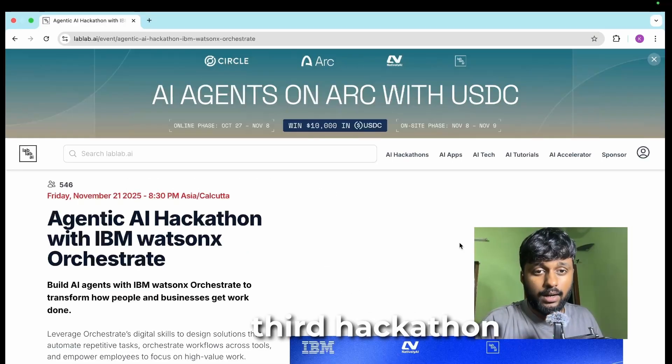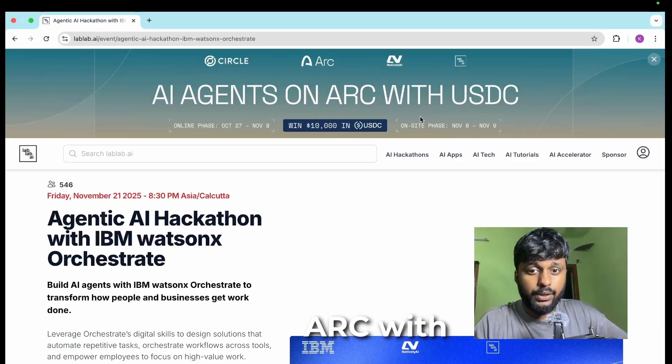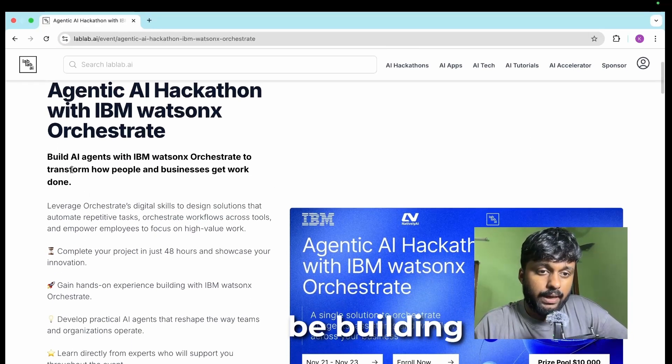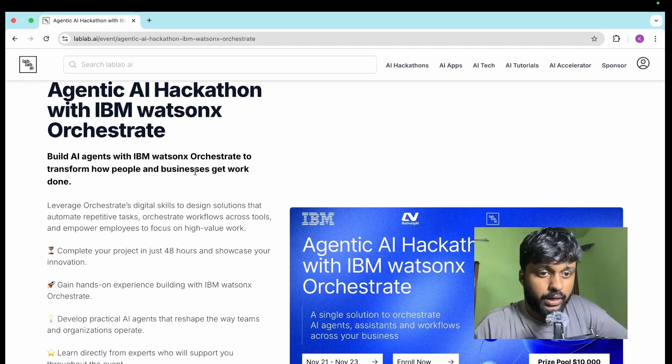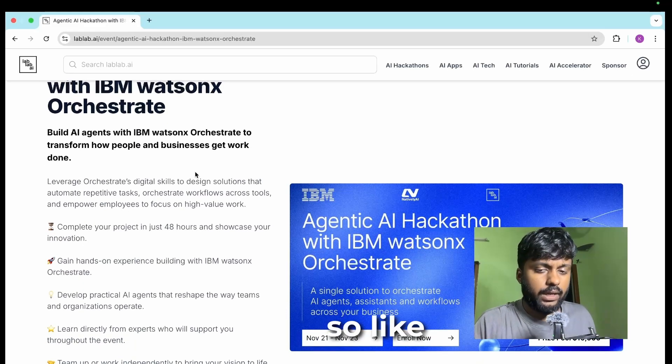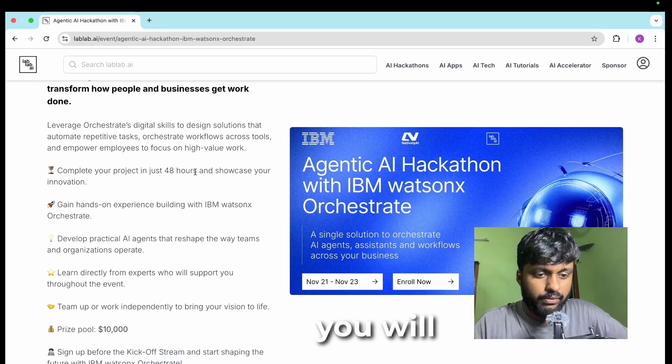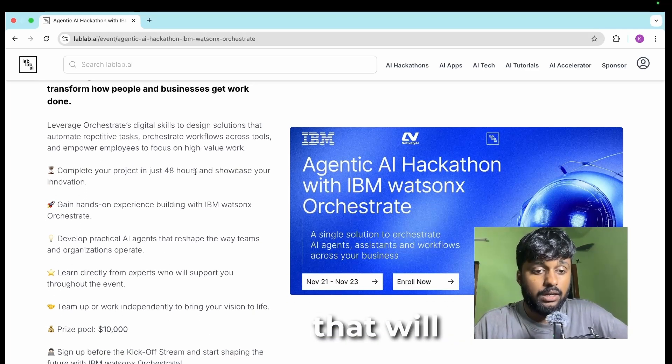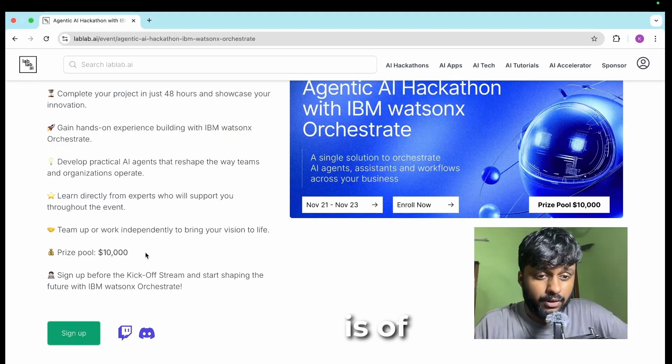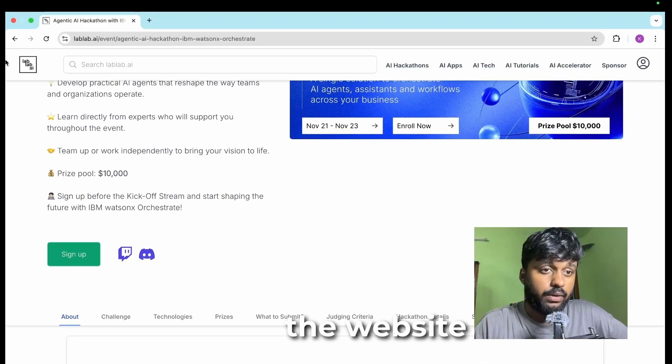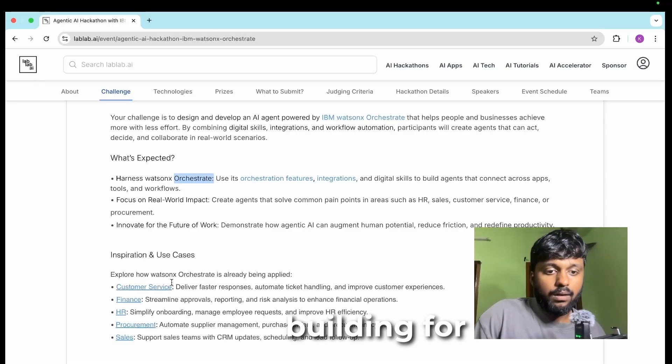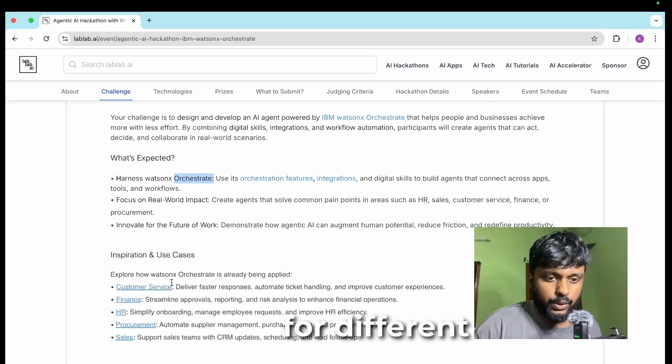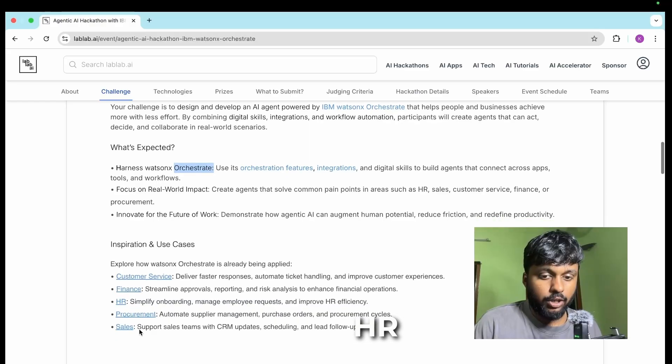Third hackathon is AI Agents on ARC with USDC. Basically you'll be building AI agents with Watson Orchestrate. You'll be building on how businesses work and you'll be working with AI agents that will do the work. The prize pool is 10,000 US dollars and it is on the website LabLab AI.